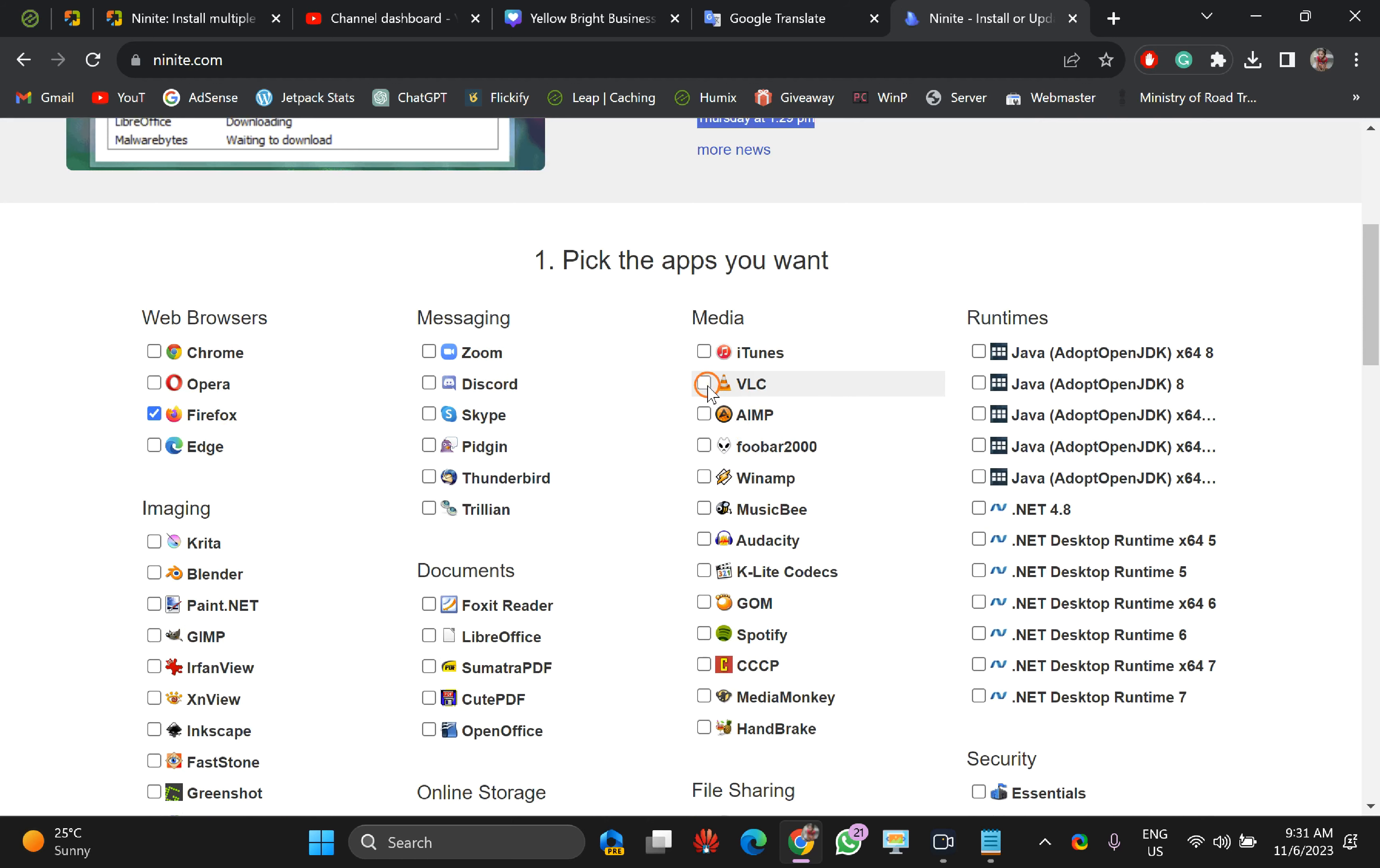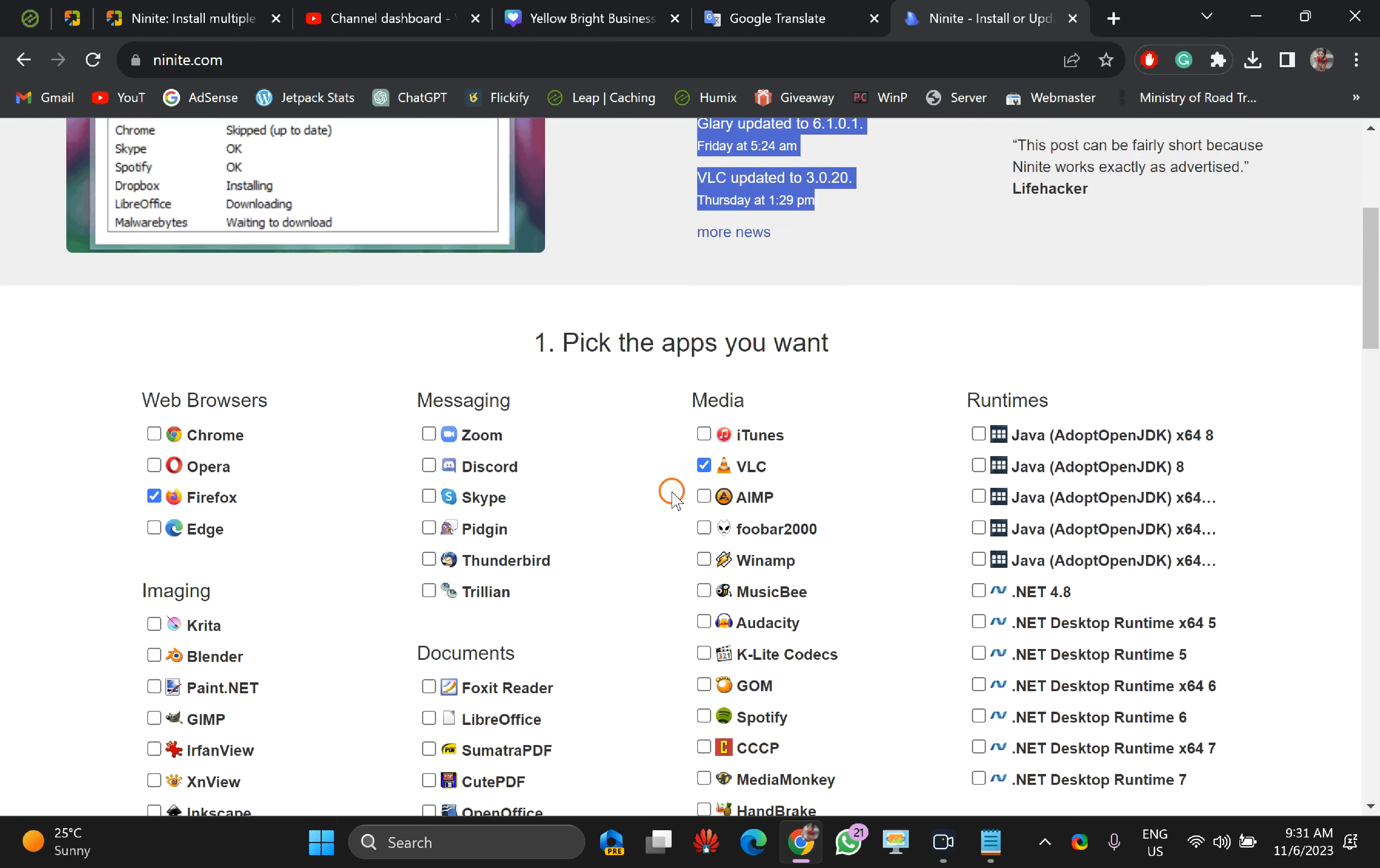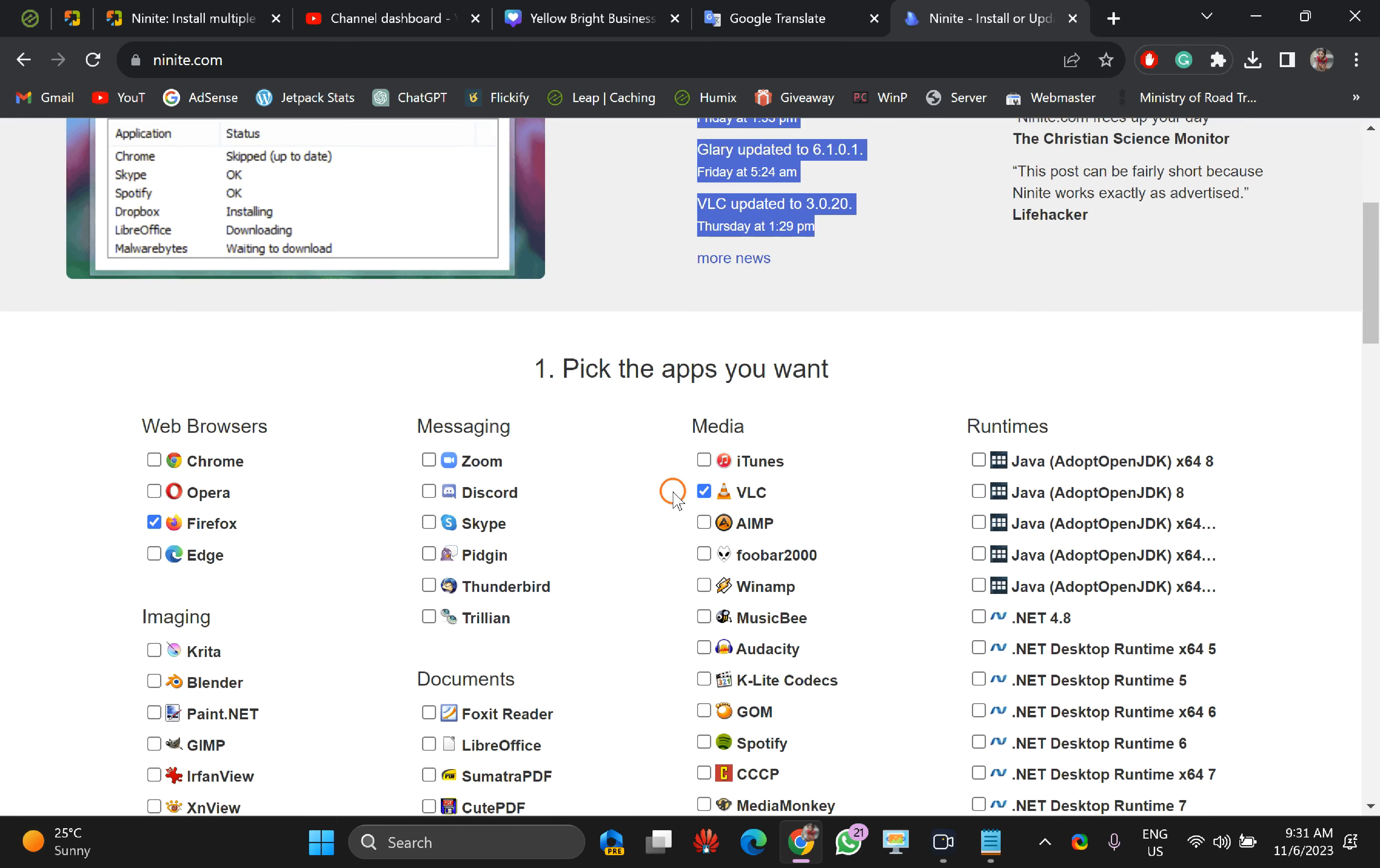I will take some examples like VLC. Okay. And what if you have already installed, suppose you have already installed VLC media player on your PC and you check this option in Ninite and create a package, then what will happen?